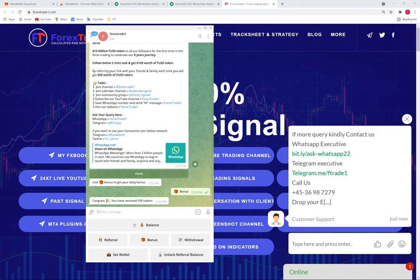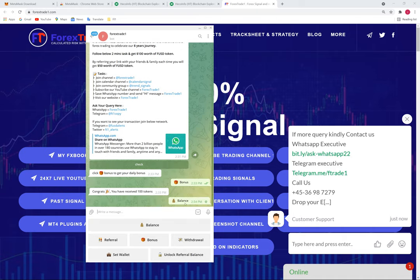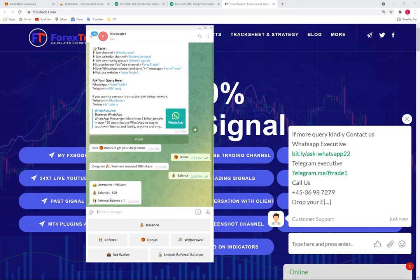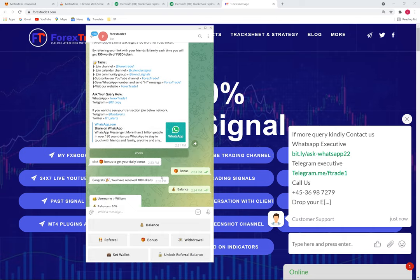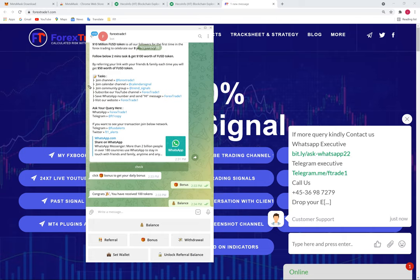You have now received 100 tokens. Click 'Balance' and it will show how much you have earned. The 100 tokens are added to your balance. To receive the bonus you must complete all the tasks — keep that in mind.